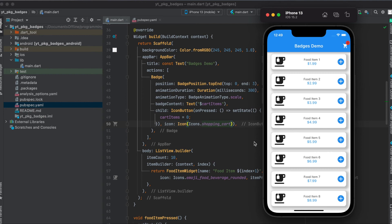In this tutorial I'm going to show you how to use the Flutter package badges in order to show these kind of badges on top of a widget.